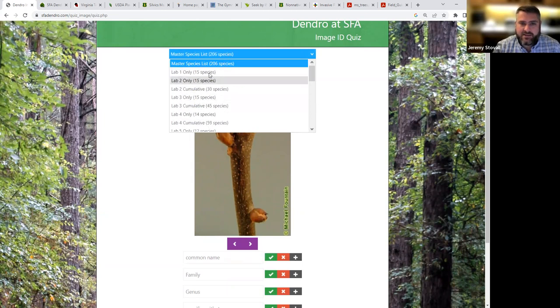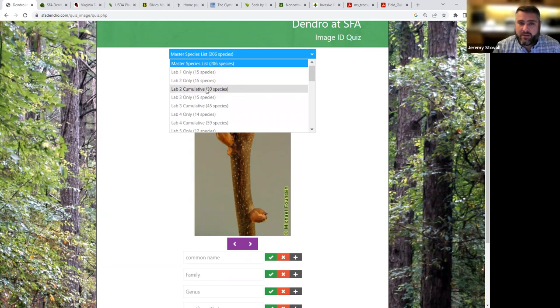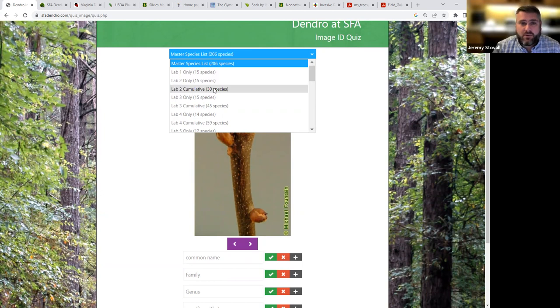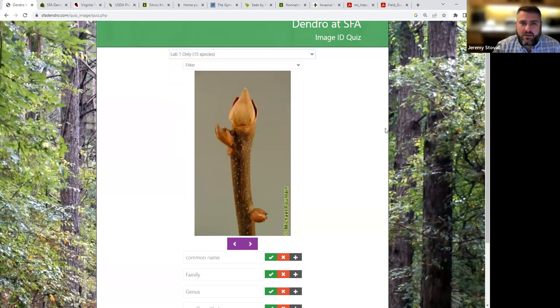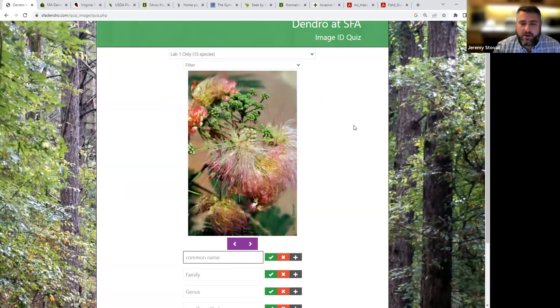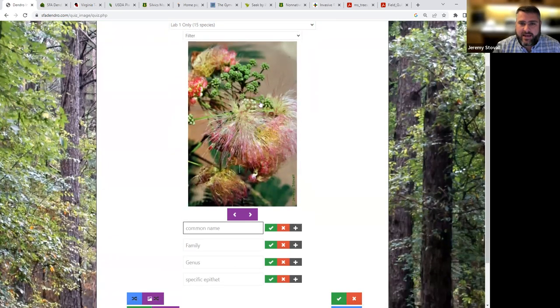So here's 206 species off that master list. But if we look at this, I can select only lab one if I want, lab two only, lab two cumulative, which includes lab one and lab two, which is how you'll be quizzed in the field. So we'll go over that in lab. But here, let's just look at lab one, only the 15 species we're learning in week one. I click that.